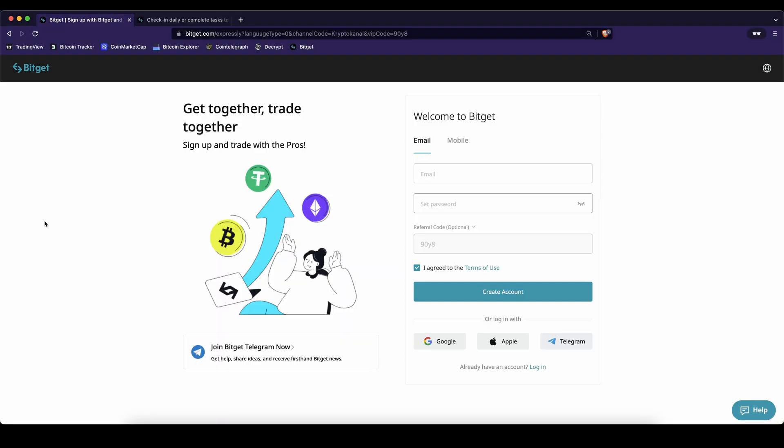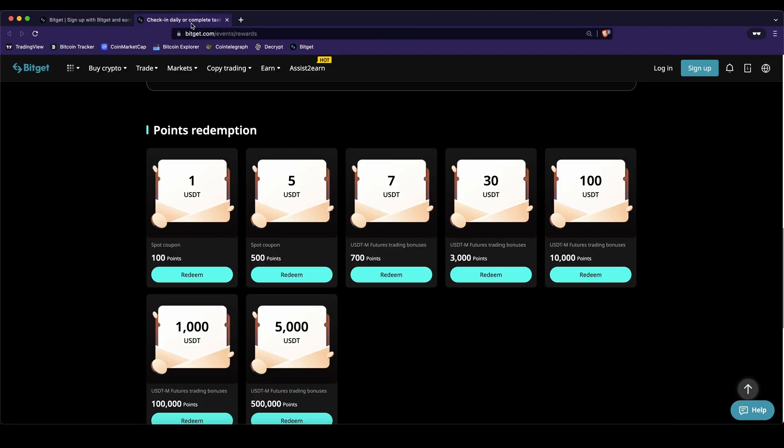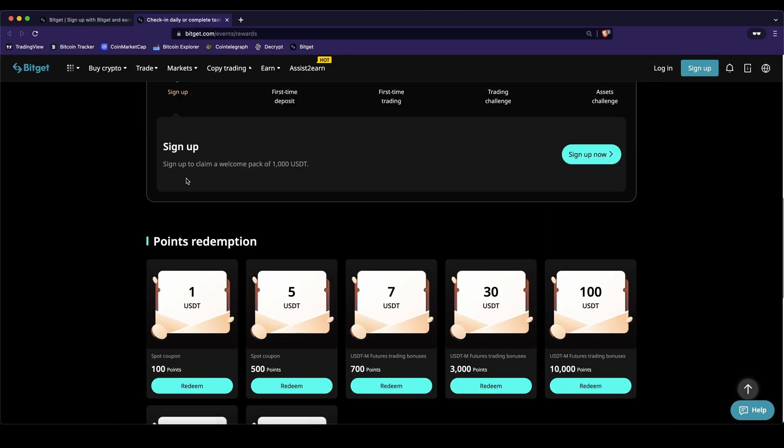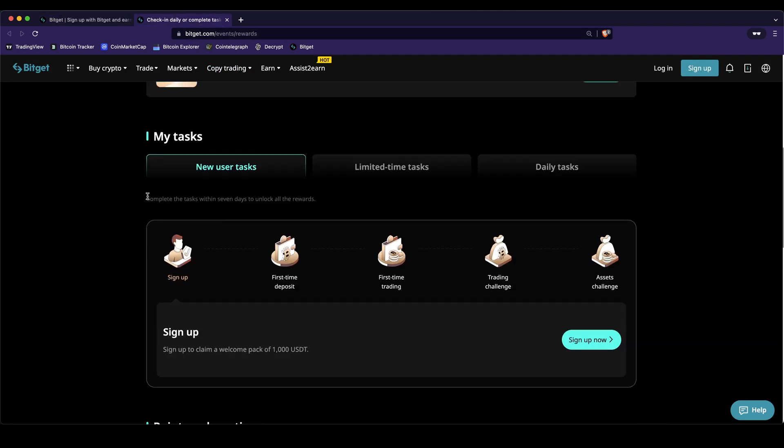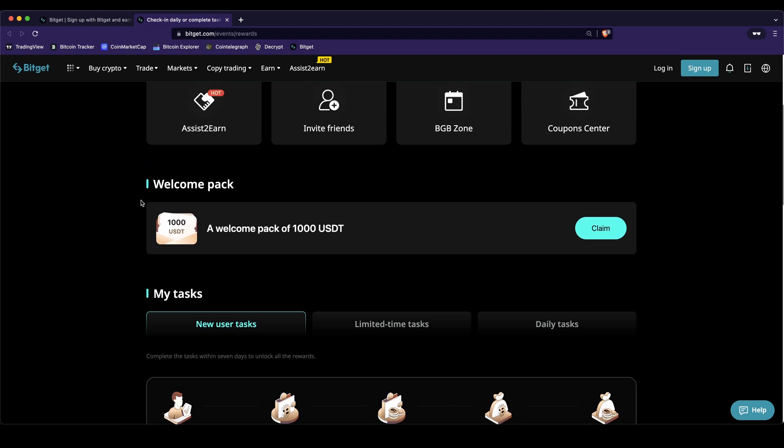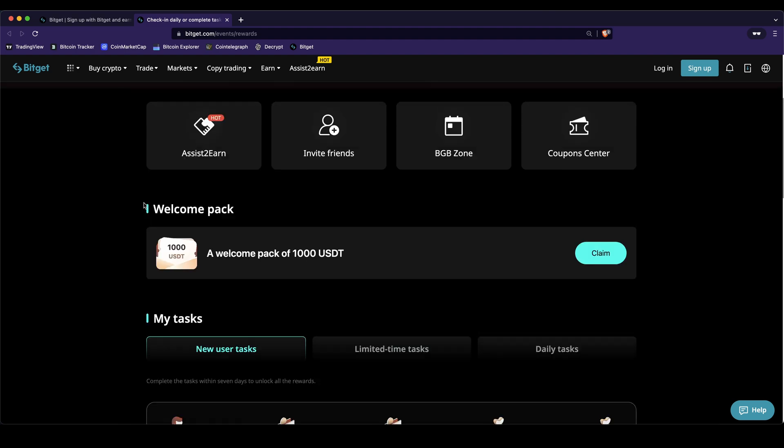If you want to create an account on BitGet you can simply go down to the video description and click on the link. You will get to exactly this page right here and you will be eligible for the best bonuses possible on BitGet which is up to $5,000 of bonuses.